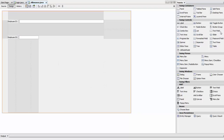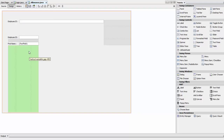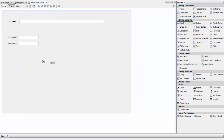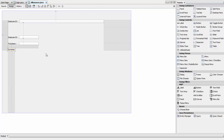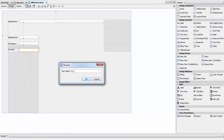Now we need the first name, so drop a label and call it First Name, then add a text field. Right-click, change variable to txt_first_name, and click OK. Now add a label for surname — or last name, whatever you prefer — and rename it to txt_surname.